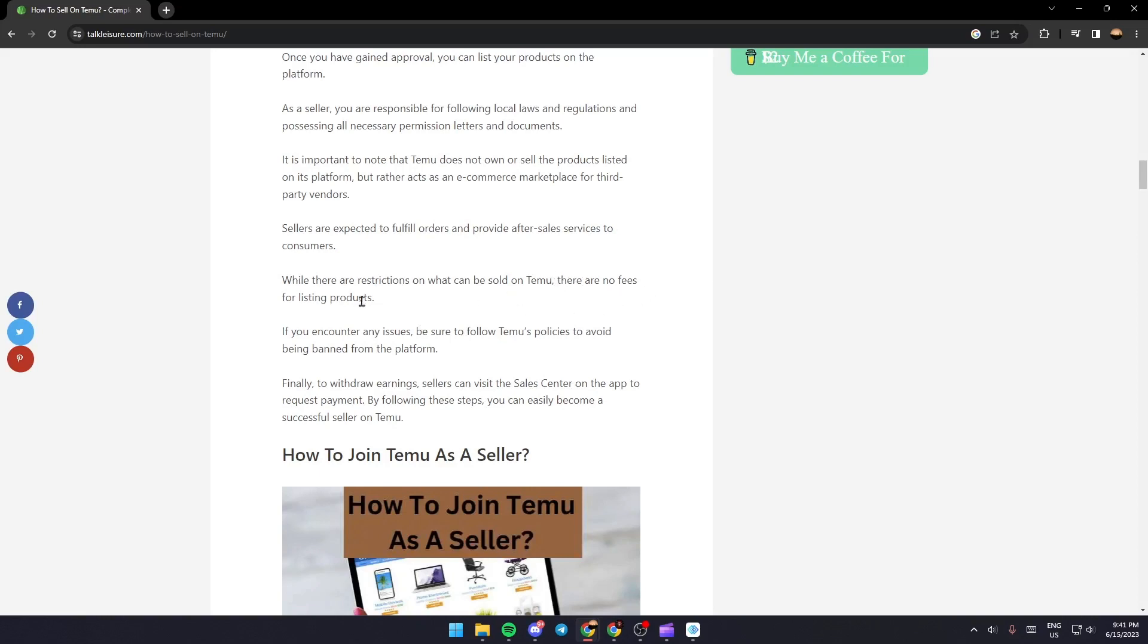If you encounter any issues, be sure to follow Temu's policies to avoid being banned from the platform. Finally, to withdraw earnings, sellers can visit the sales center on the app to request payments by following these steps.